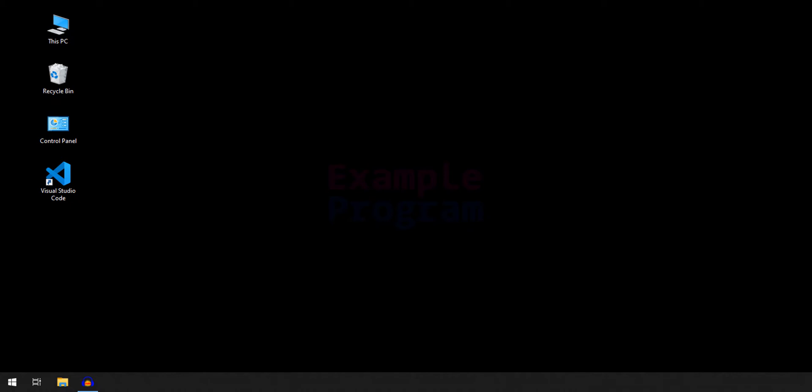Welcome to the channel. In this tutorial we will see how we can set up Visual Studio Code for writing and executing Go programs.